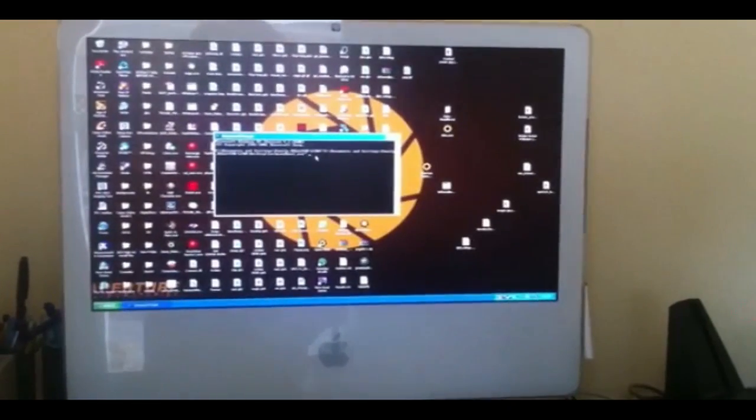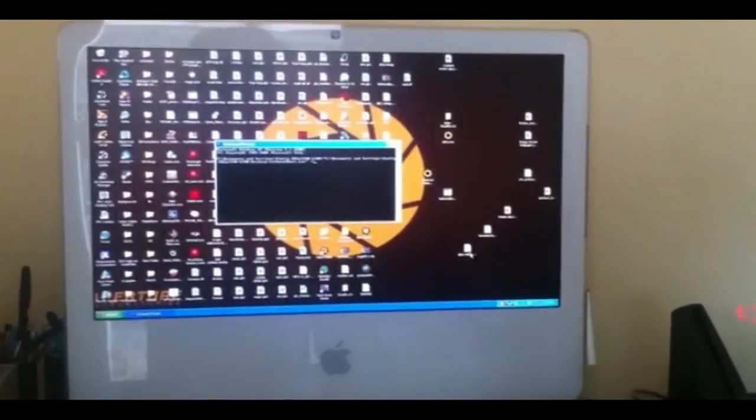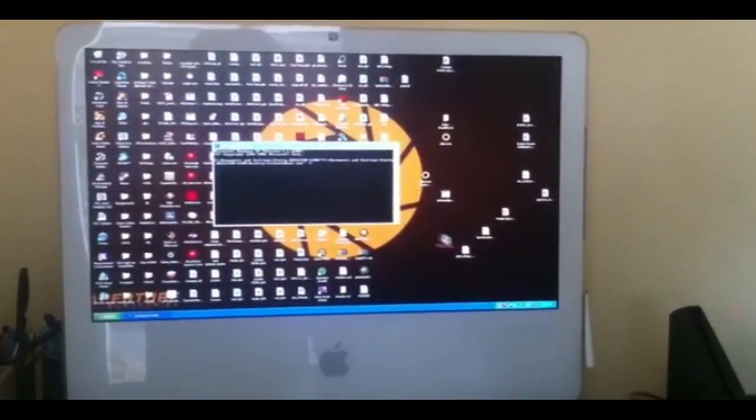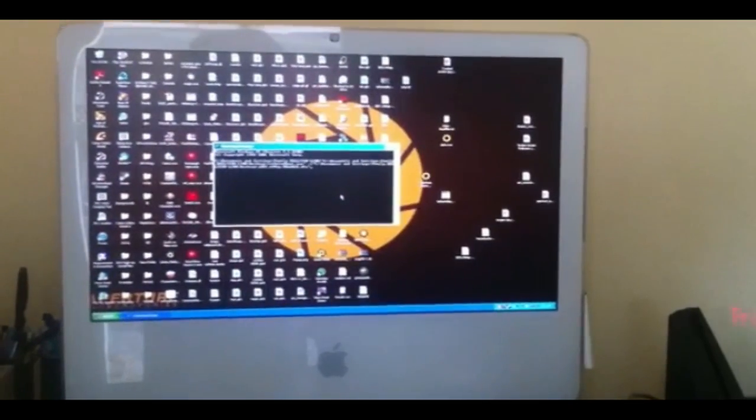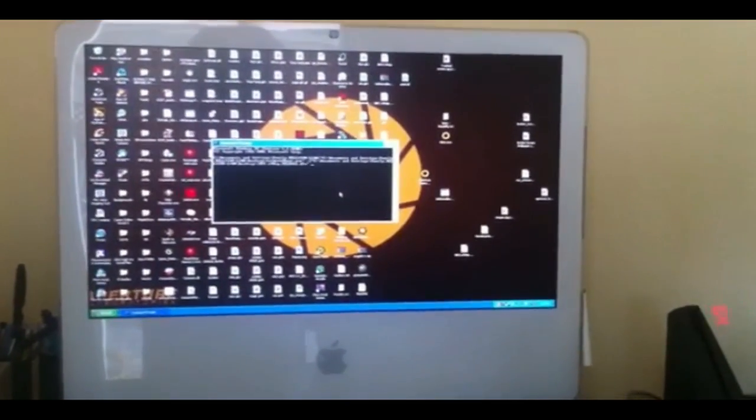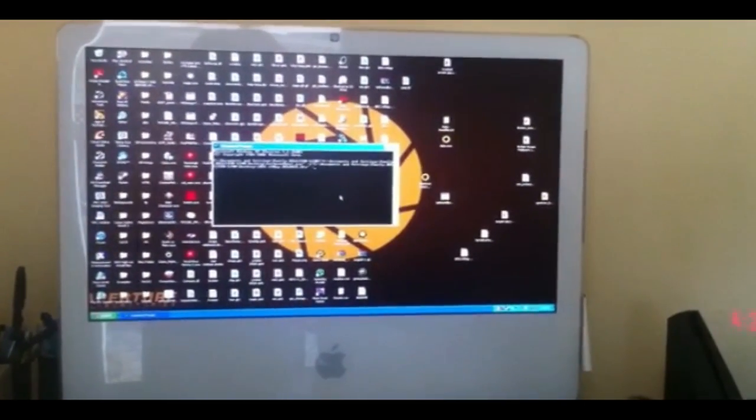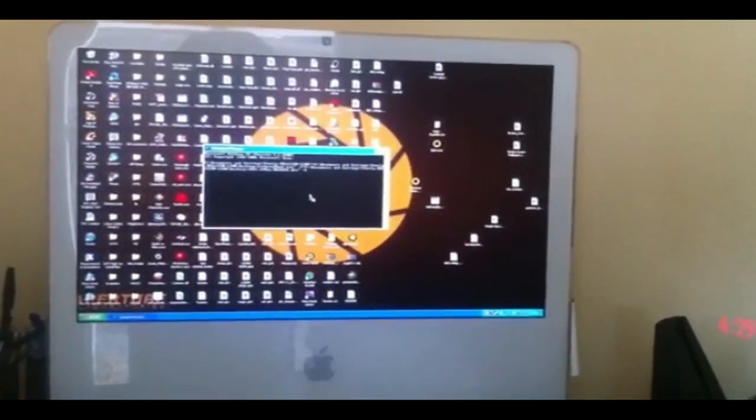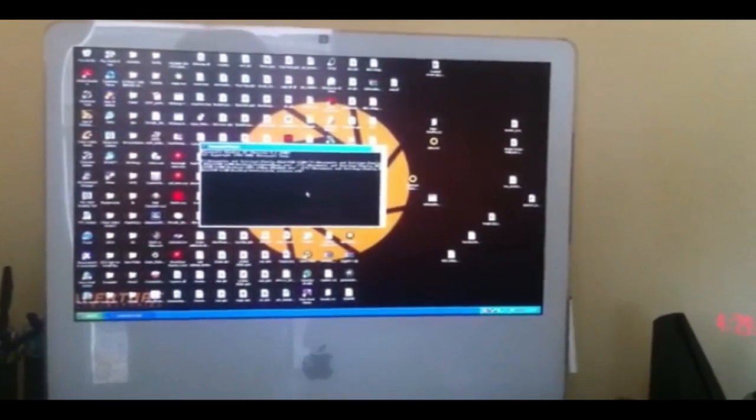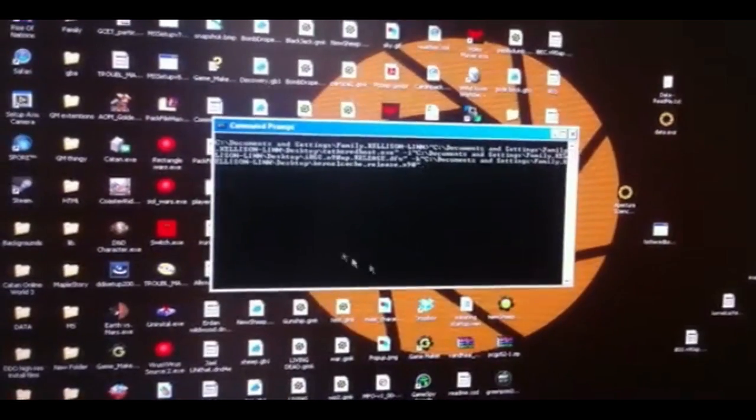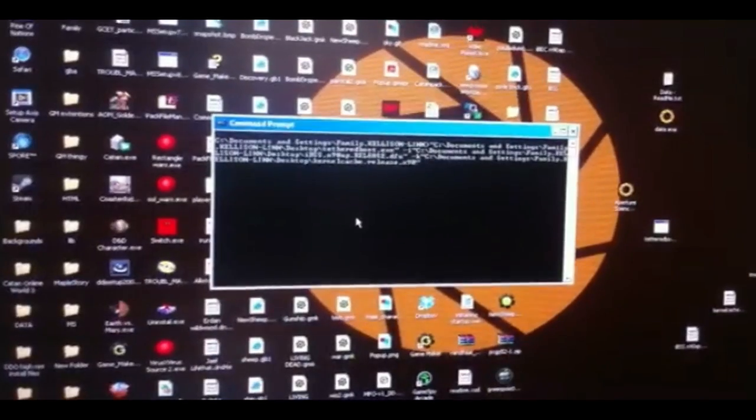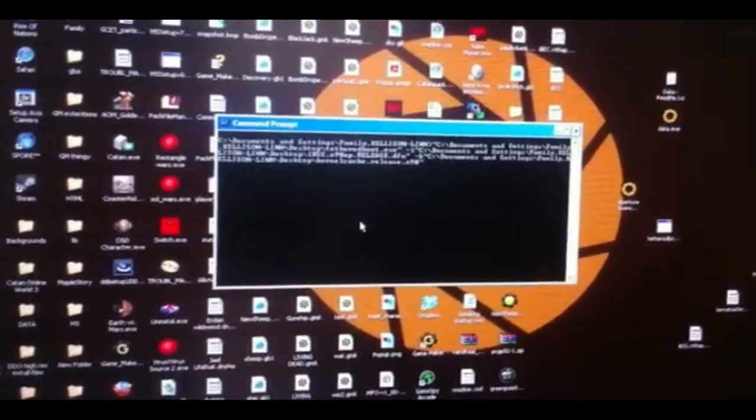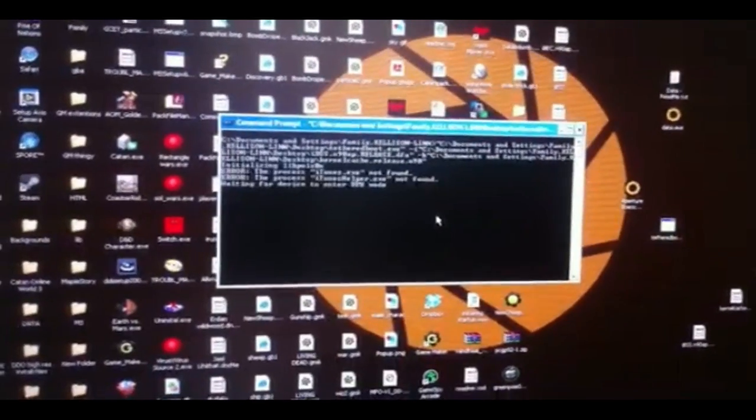It'll be tetheredboot.exe. And then drag that into the command prompt so that you get the file path for that. Then, put a space and type "-i". Then, drag your IBSSN in. Then, put another space and type "-k". Drag your kernel cache in. And once you have everything in, make sure you have your device plugged in and everything. And then you can go ahead and hit enter.